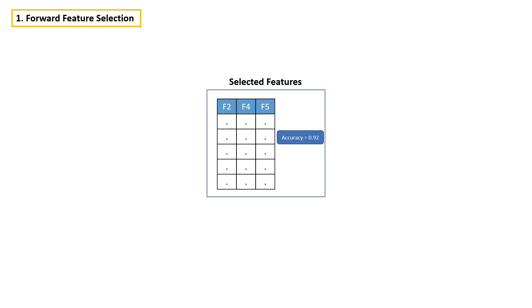So we can simply build a model with these three features. This is how we can select features using forward feature selection. In the next video, we are going to discuss about backward feature selection.